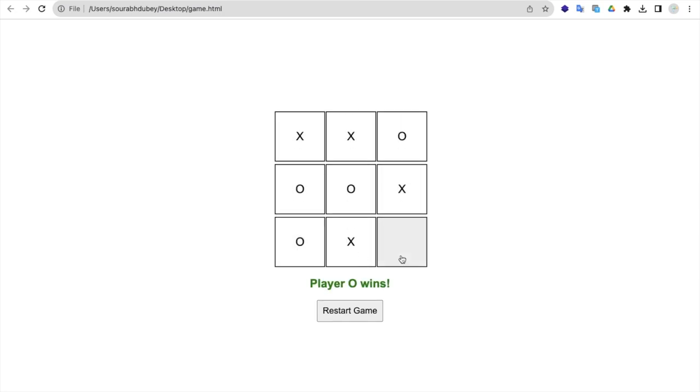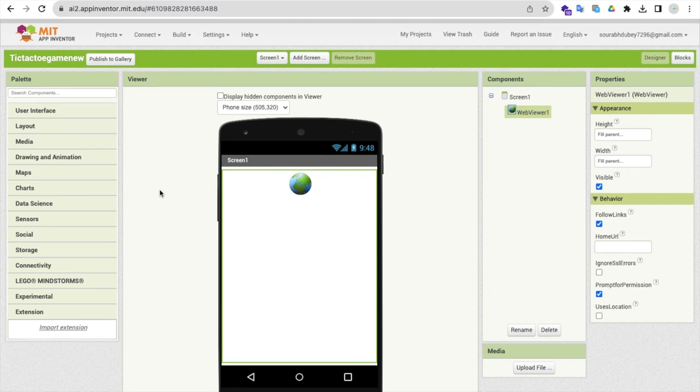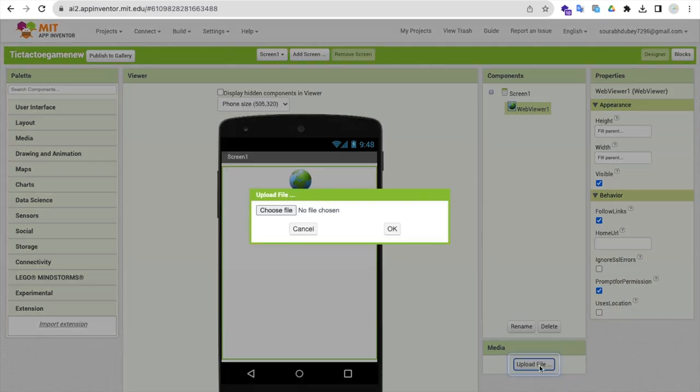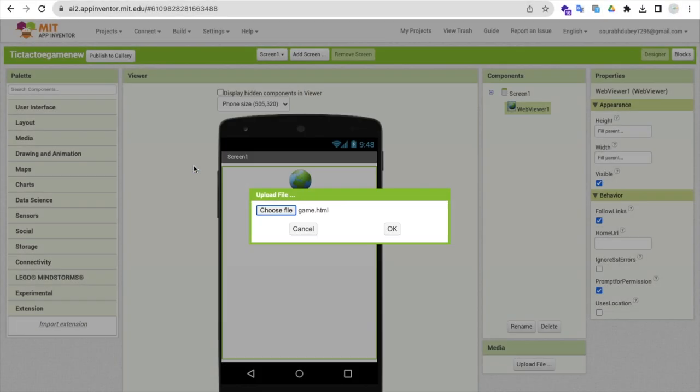Now what I need to do is go to MIT App Inventor. As you can see here, that's our screen. In the right side you'll find the media upload file. Click on upload file, click on choose file. As you can see here, the game.html file, just upload this.